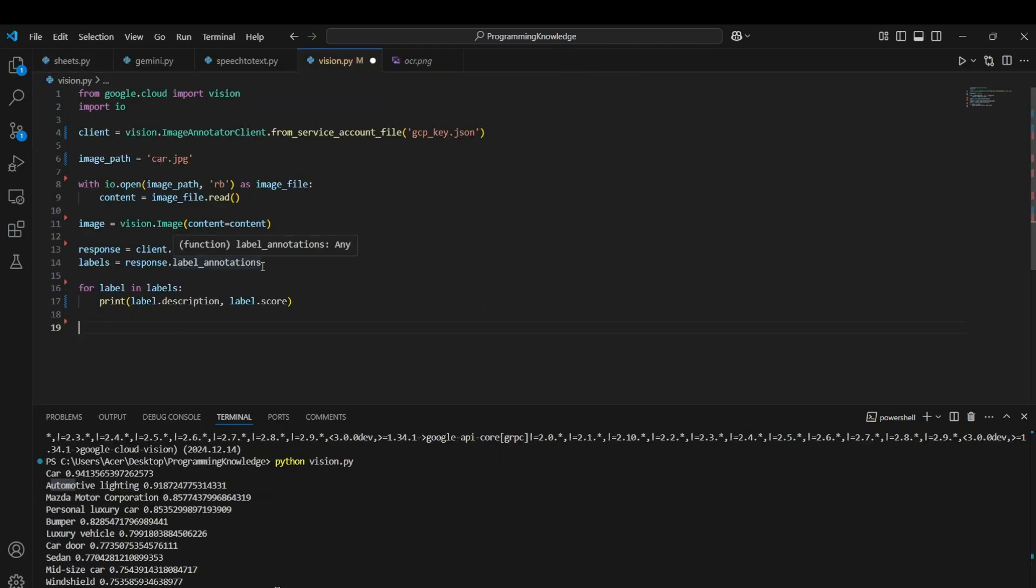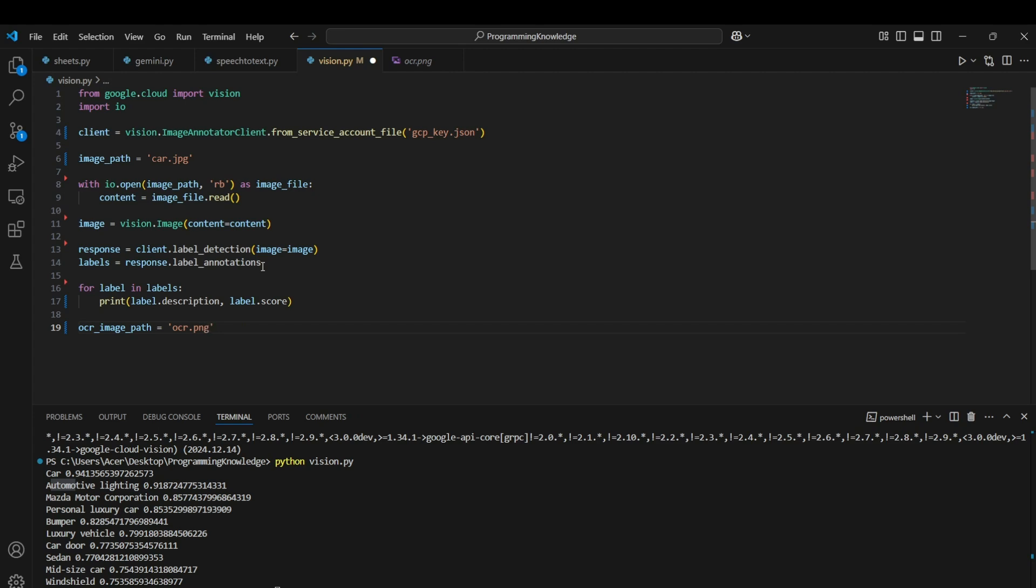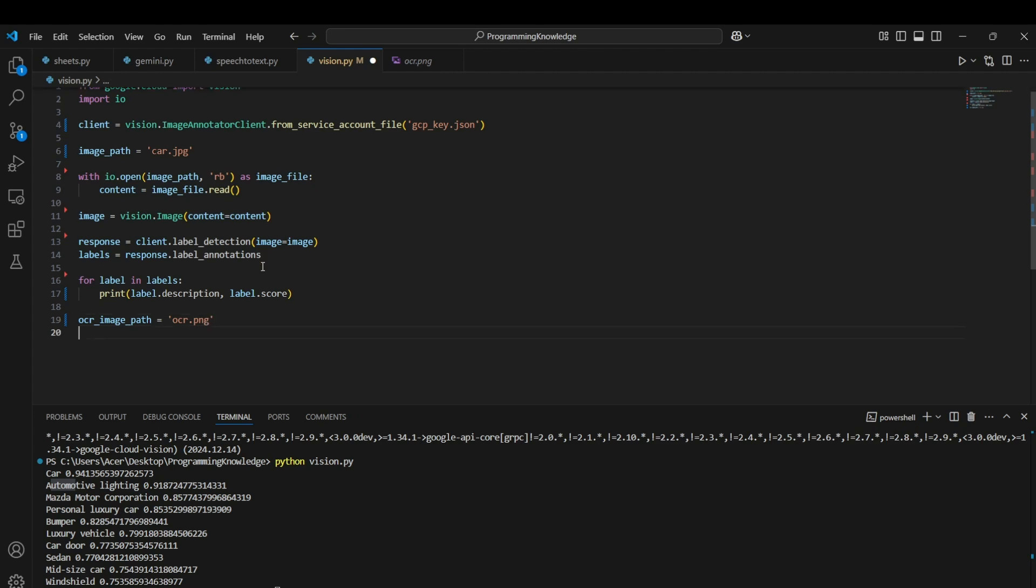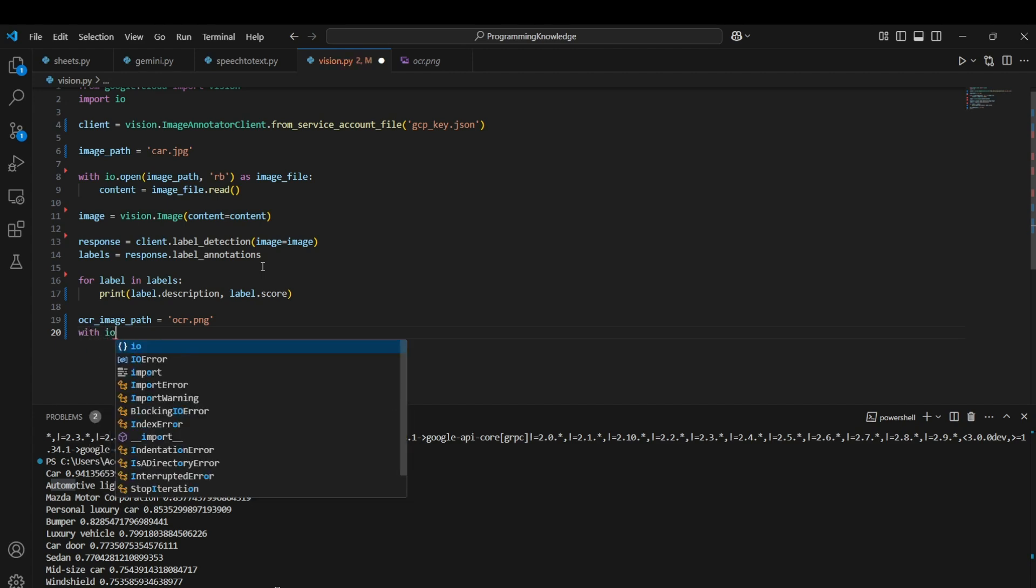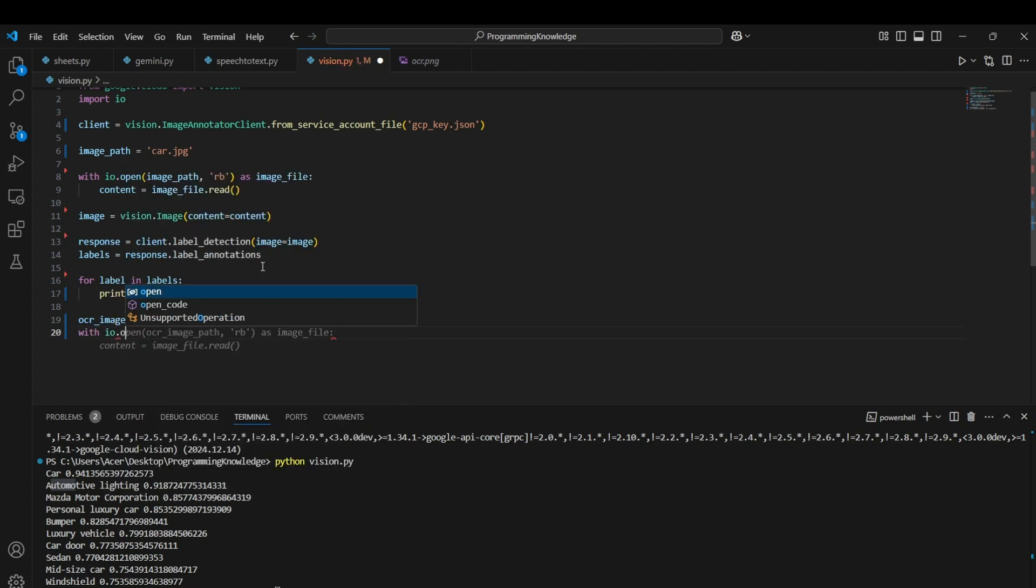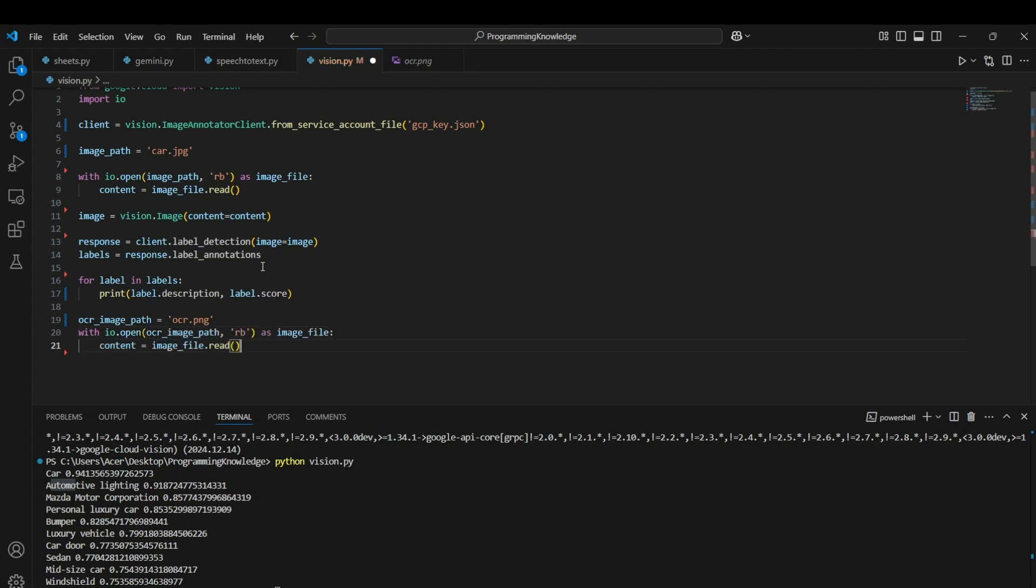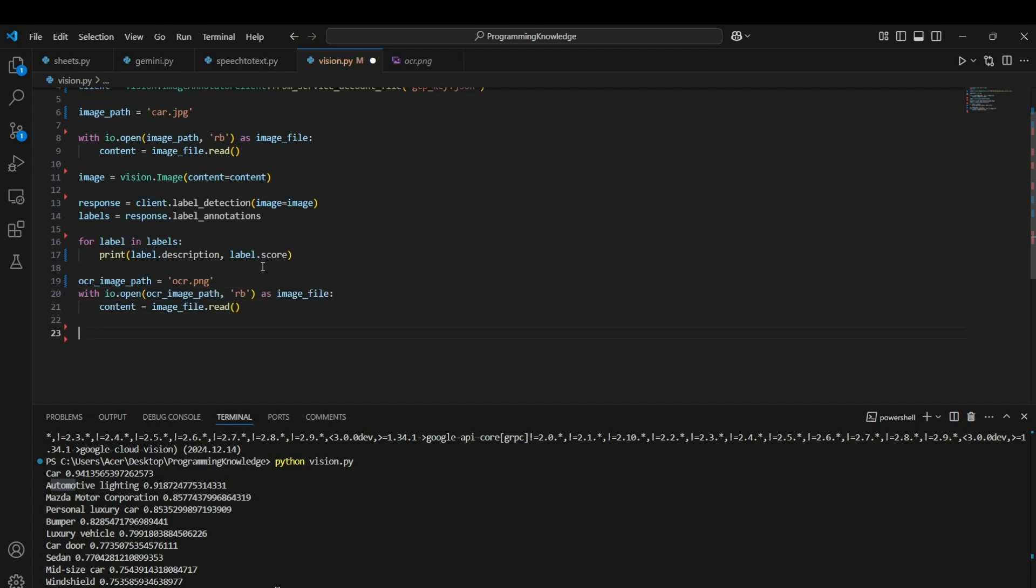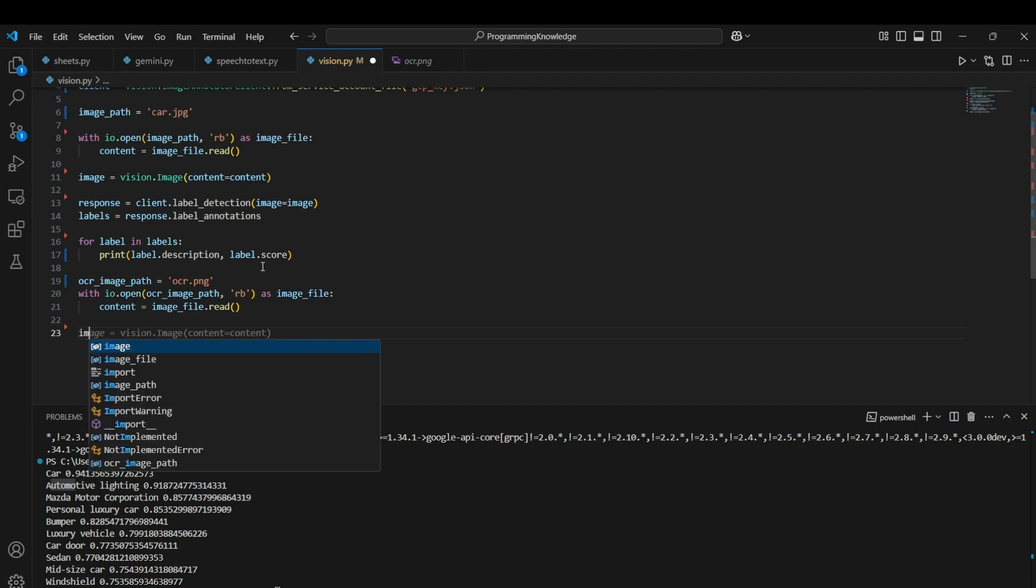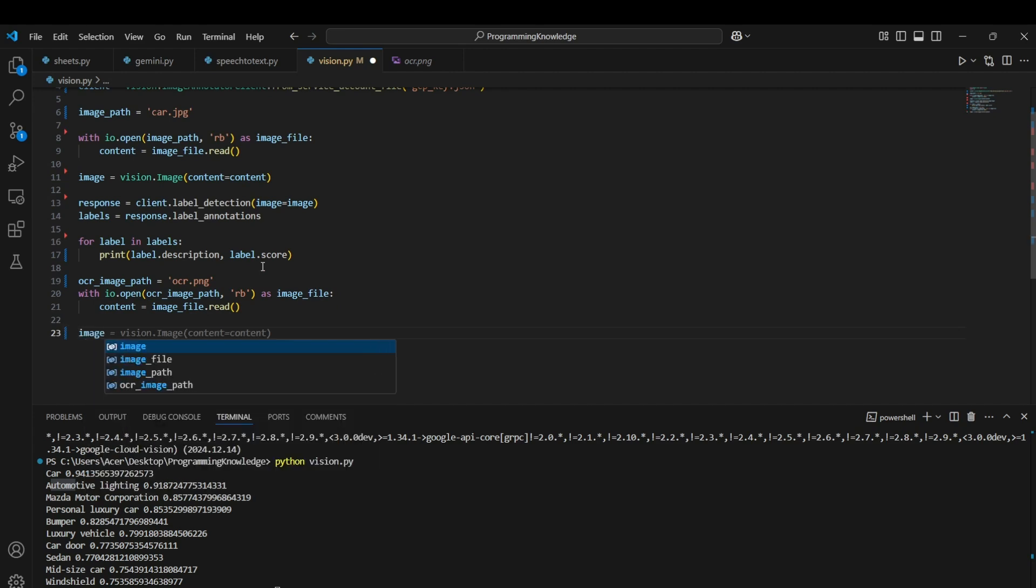First, let's save the image's path: OCR_image_path equals to OCR.png. Now we can again open this image with the IO opener and open that in the binary format and store it in the content itself.